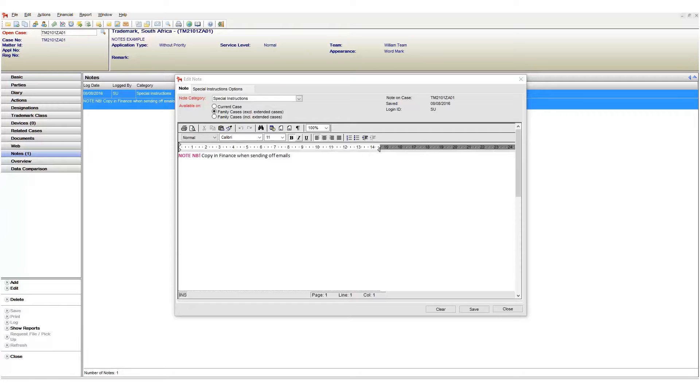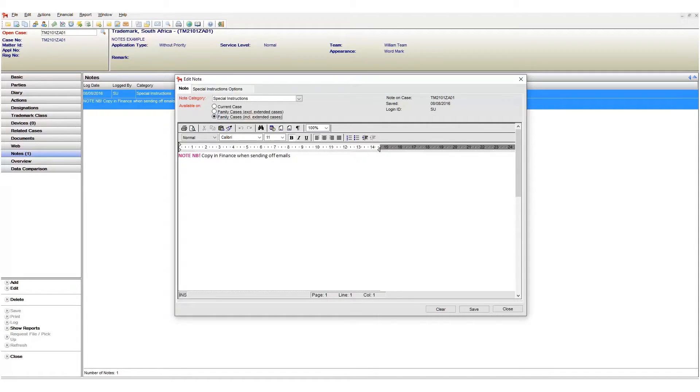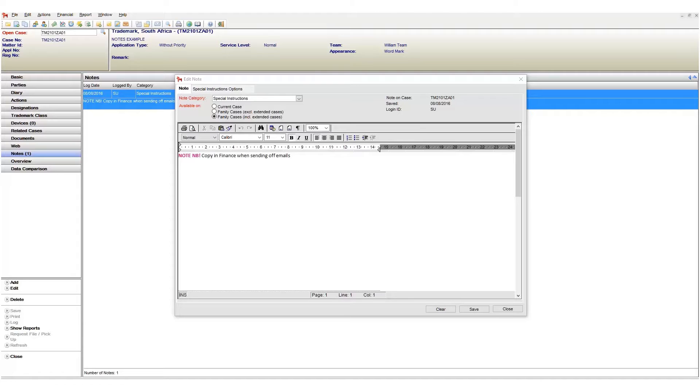The last option family cases including extended cases will display our note on the current case or family cases and or related cases as well. We then have the normal clear save and close buttons each functioning as expected.